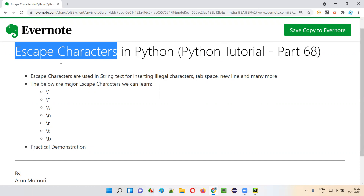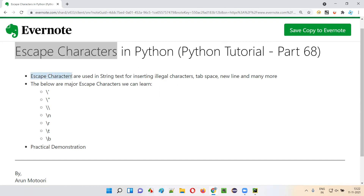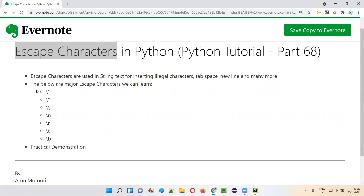What exactly are these escape characters? Escape characters in Python are used with string text for performing several operations, like for inserting illegal characters into the string text, for inserting the tab space in the string text, for inserting the new line in the string text, and many more. So there are several escape characters in Python, but these are the major ones.